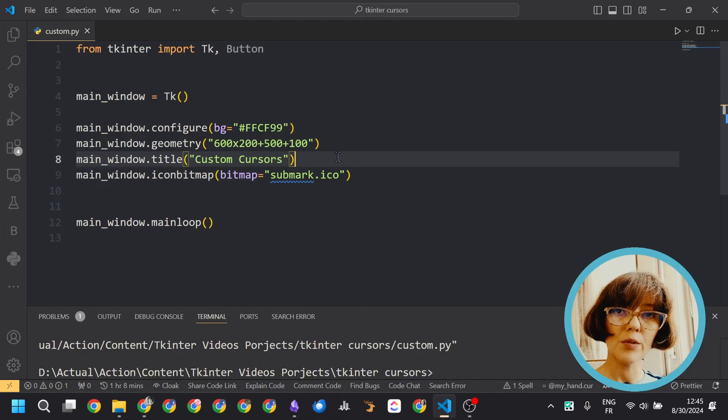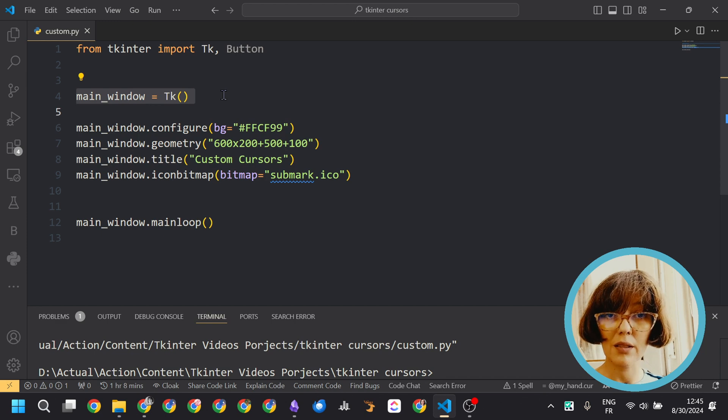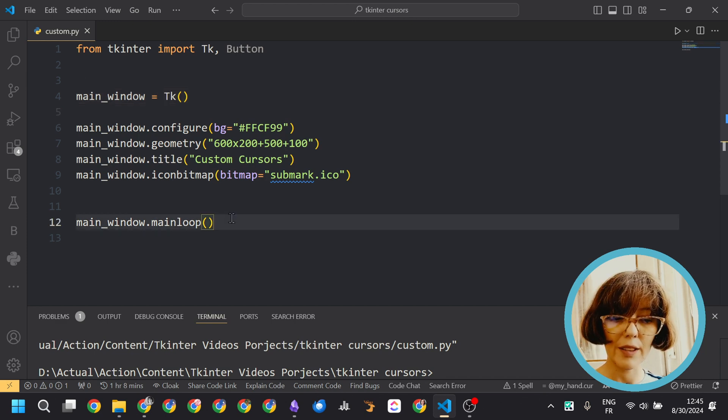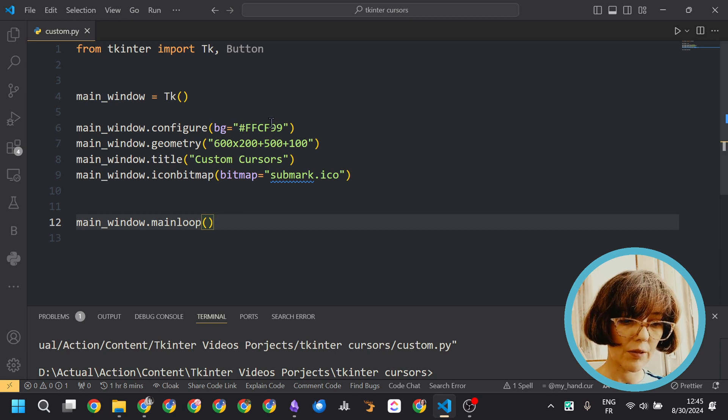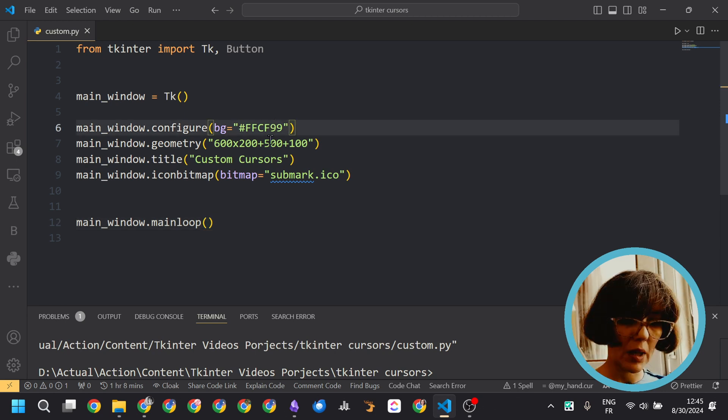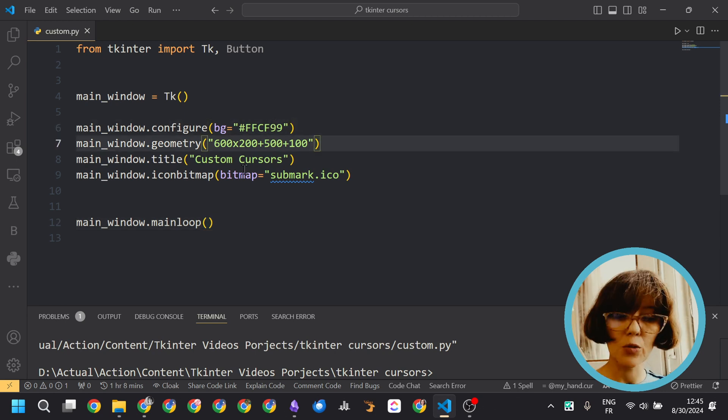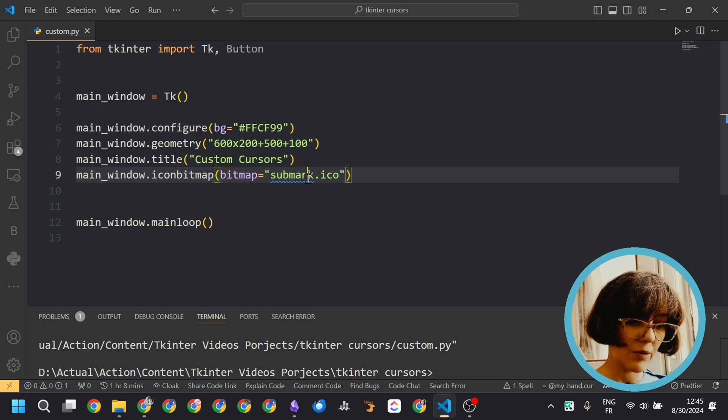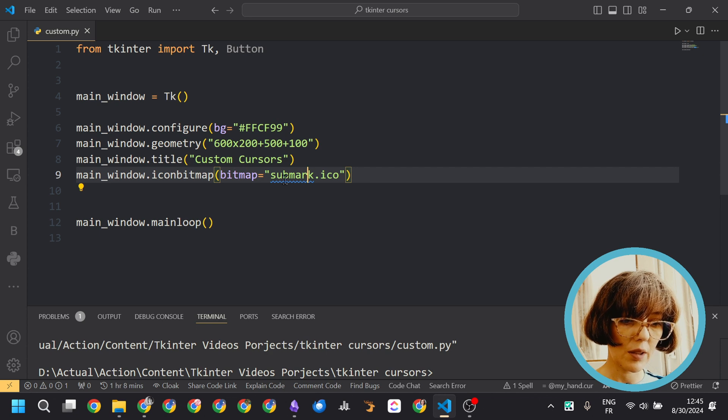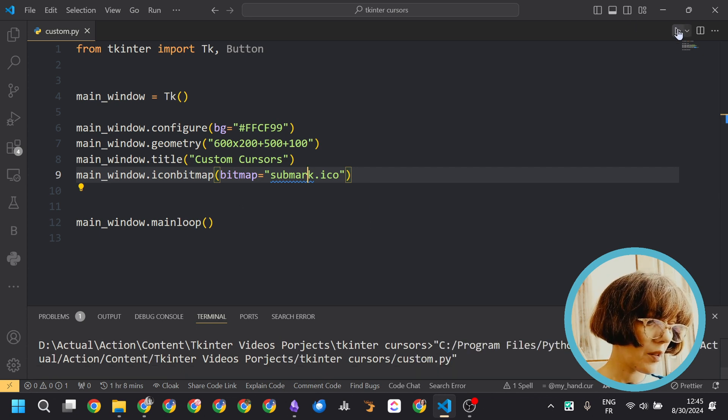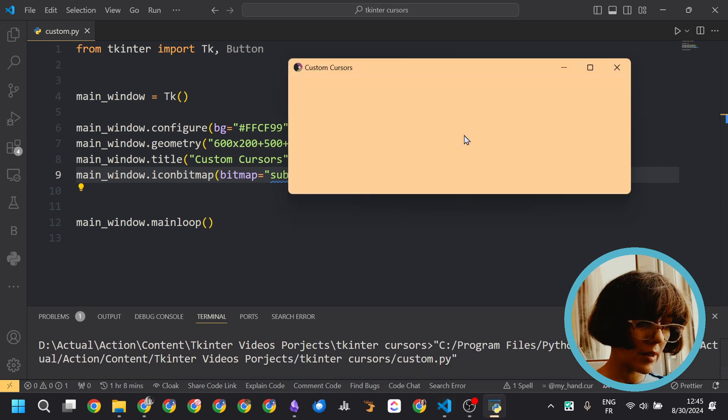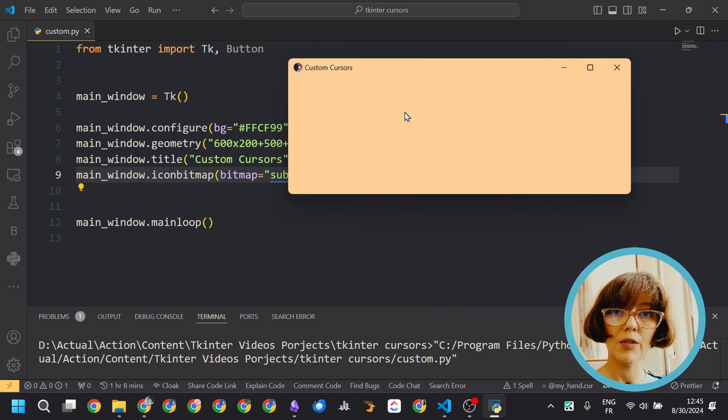So first we have to create a window. This line is enough and then this one is enough too. But to customize your app you can set different properties. Here we set the account color, the geometry, the title, and finally a custom icon. The file is available in the codes folder. So when you run the app you can see that the application has this default cursor.